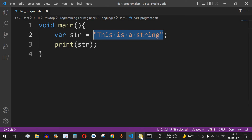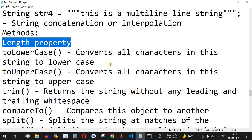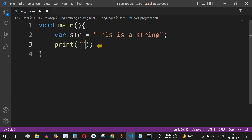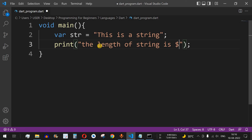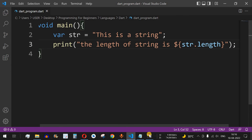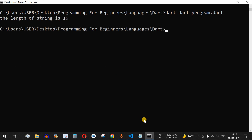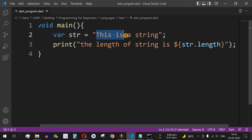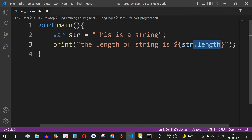Now let us understand the different methods available for strings. The first property is length, which lets us count the number of characters in a string. We use string interpolation — 'the length of string is ${string.length}'. After saving and running, we can see the length is 16. Counting the characters in 'this is a string' confirms exactly 16 characters. You can get the exact character count using the length property.